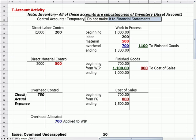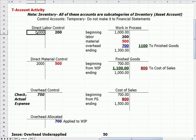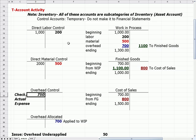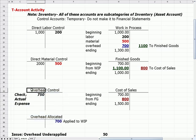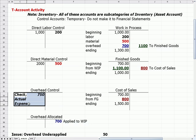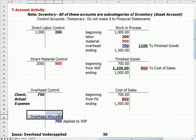Let's talk about the flow. You'll see debit beginning amounts for direct labor control, direct material control — which might be denim for blue jeans — and overhead control. For overhead we have two separate accounts: the control account, which is the check we wrote for actual expenses, and a separate account where we handle the allocation of overhead.